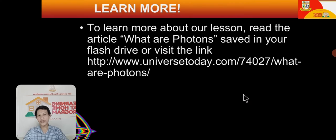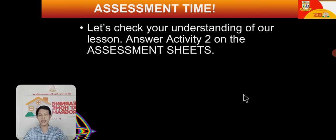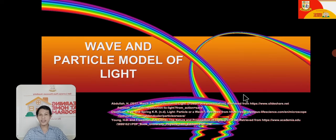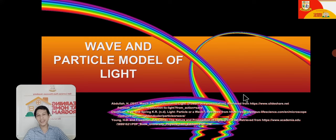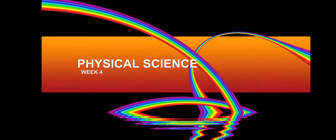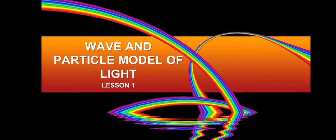That's it for lesson number one — wave and particle model of light. If you want to learn more, you can read the article 'What are Photons?' on your flash drive. It's now time to check your understanding — answer Activity 2 on your assessment sheets. Thank you for listening to this instructional video. God bless and happy learning.